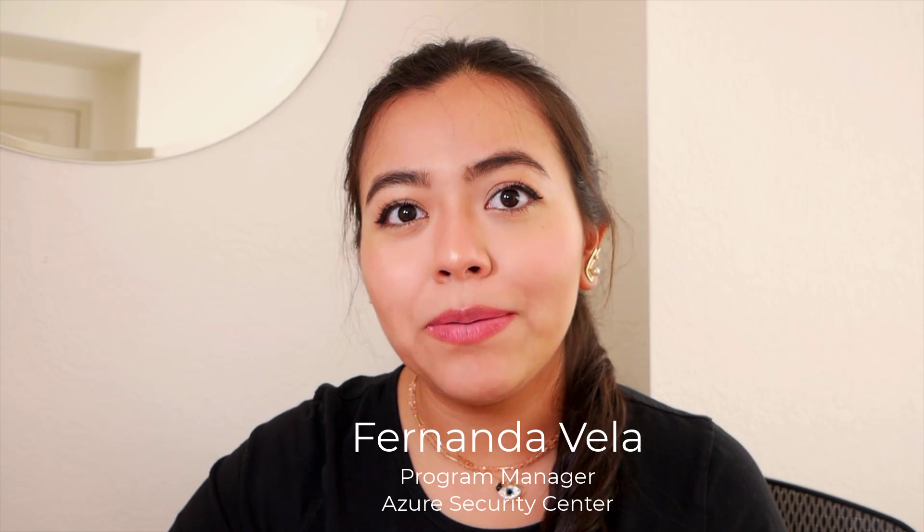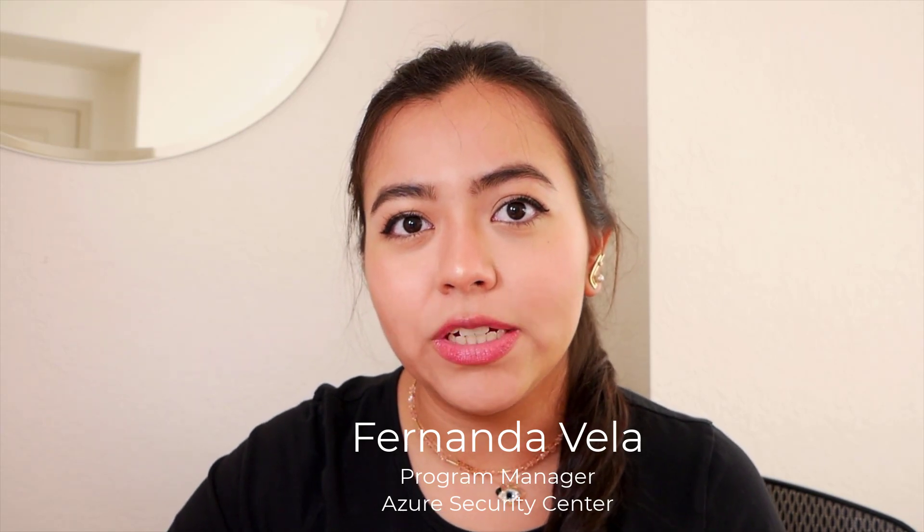Hello, Microsoft Security Community. It's Fernanda Bella and I'm a Project Manager in the Customer Experience and Engineering team for Azure Security Center.